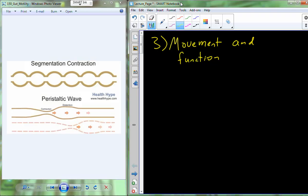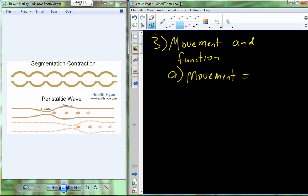We're going to start out with gut movement. How do we move food that we consume from our mouth through the digestive system? That movement process is going to be called motility or gut motility.